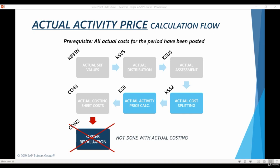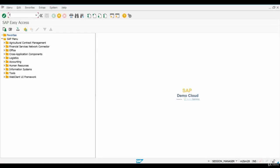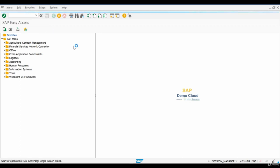Before we can calculate actual activity prices, we need some actual costs to the system. Let's go to transaction FB50 to post some expenses for our company.